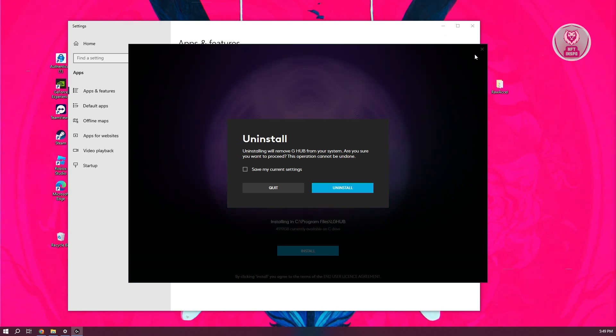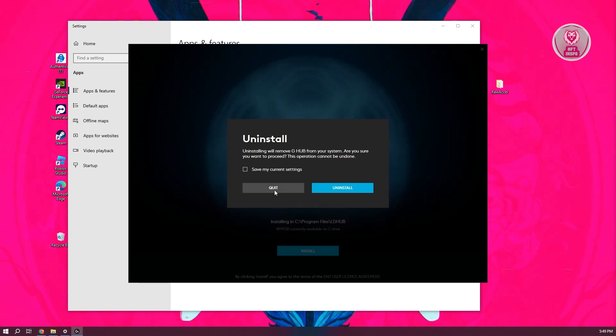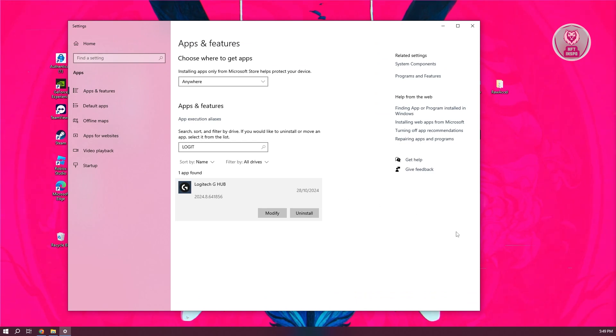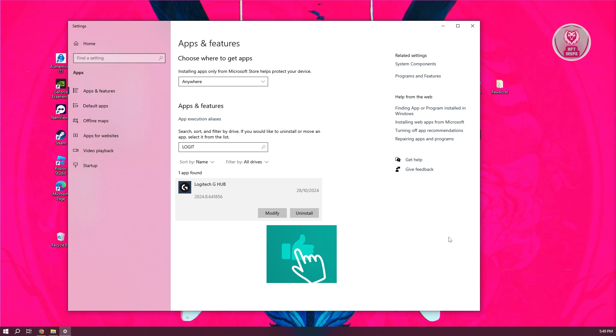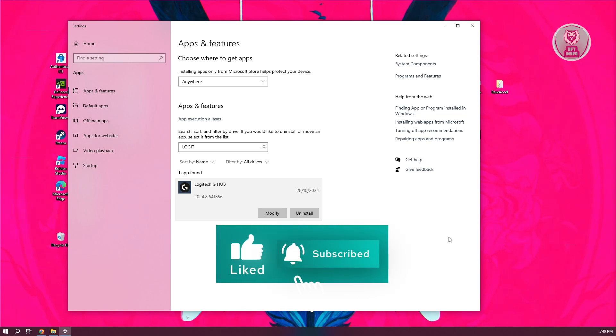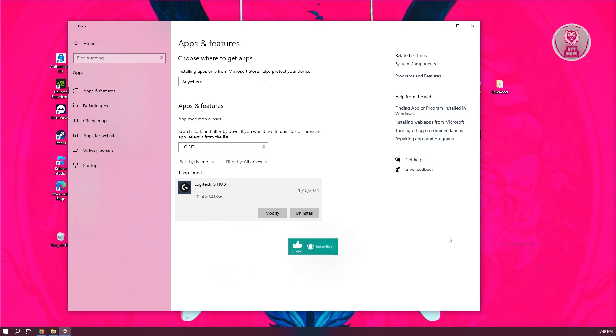And once you've done that, you can go ahead and download Logitech G-Hub again and reinstall it on your PC and see if that solves the issue. But in this case, that's about it. So hopefully this video was able to help you, like and subscribe to NFT inspo. Thank you for watching.